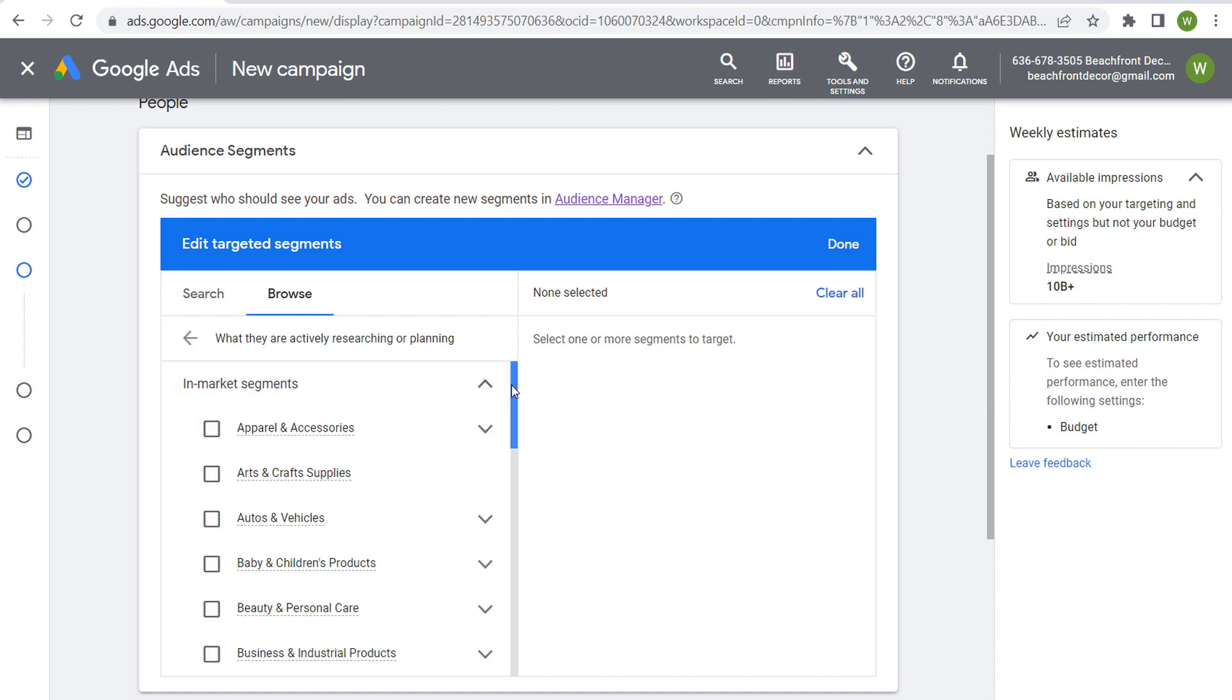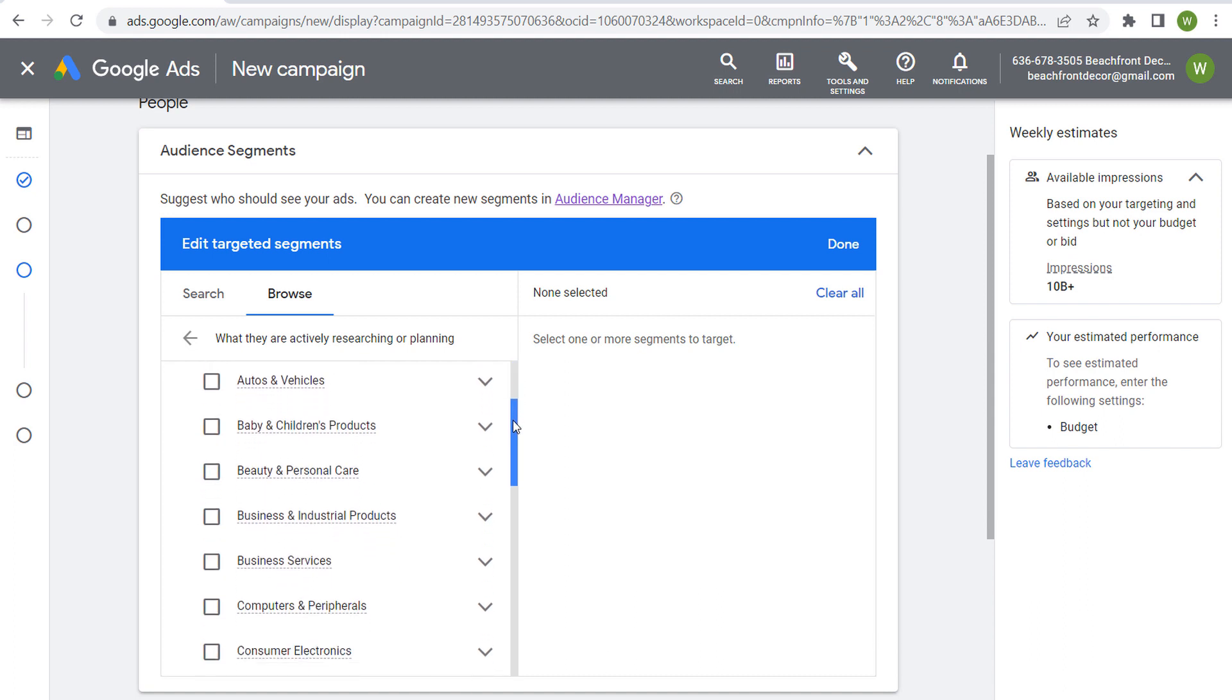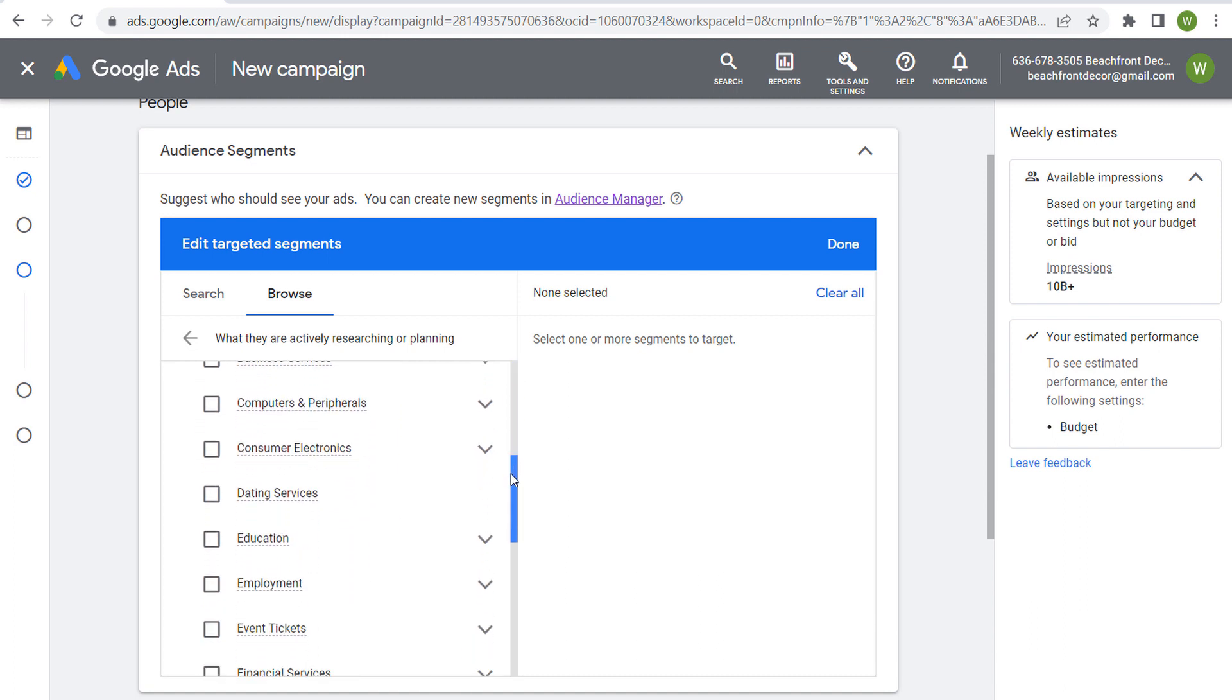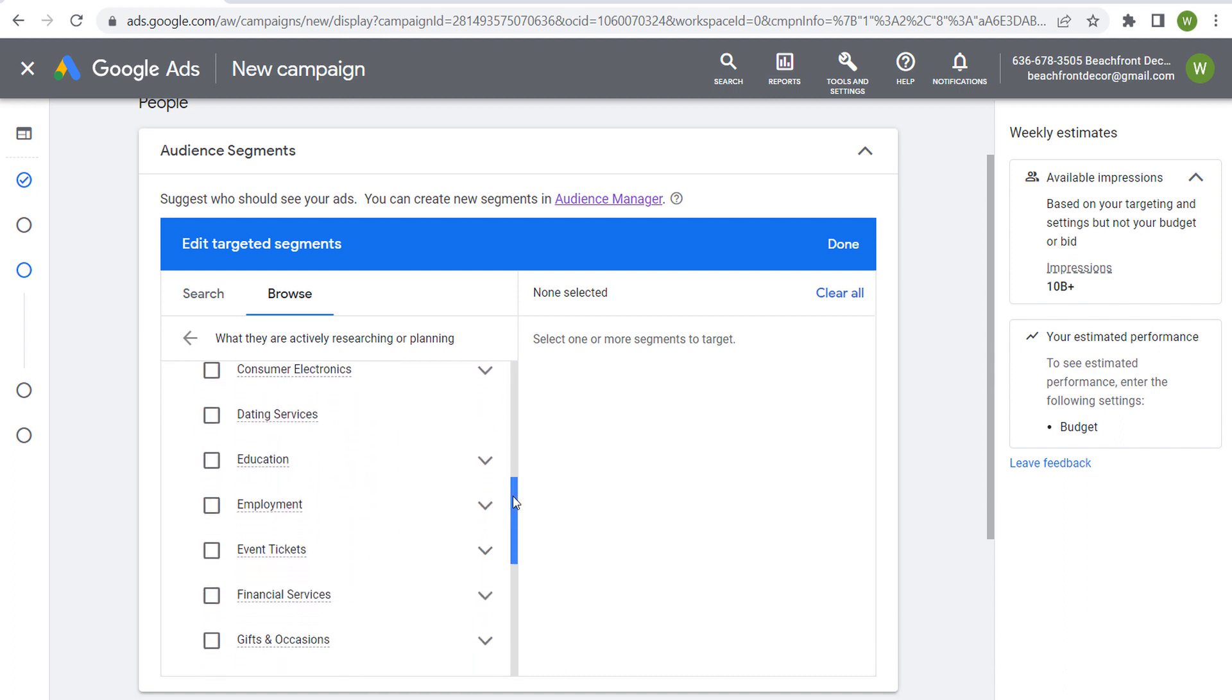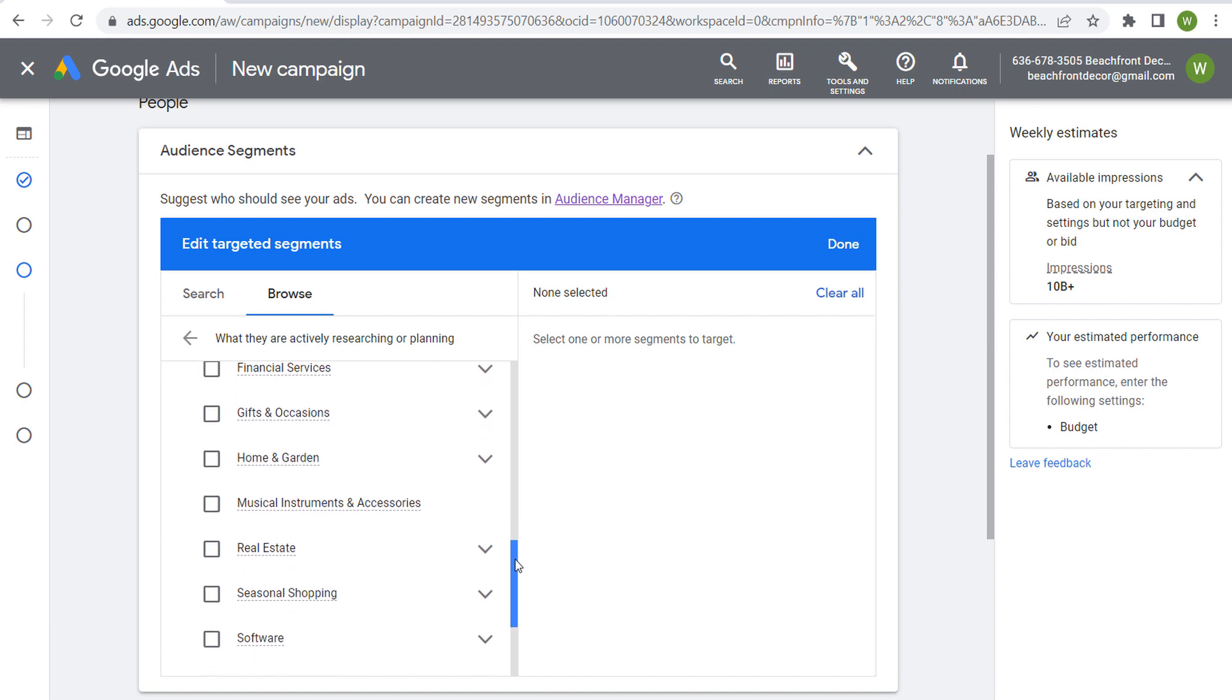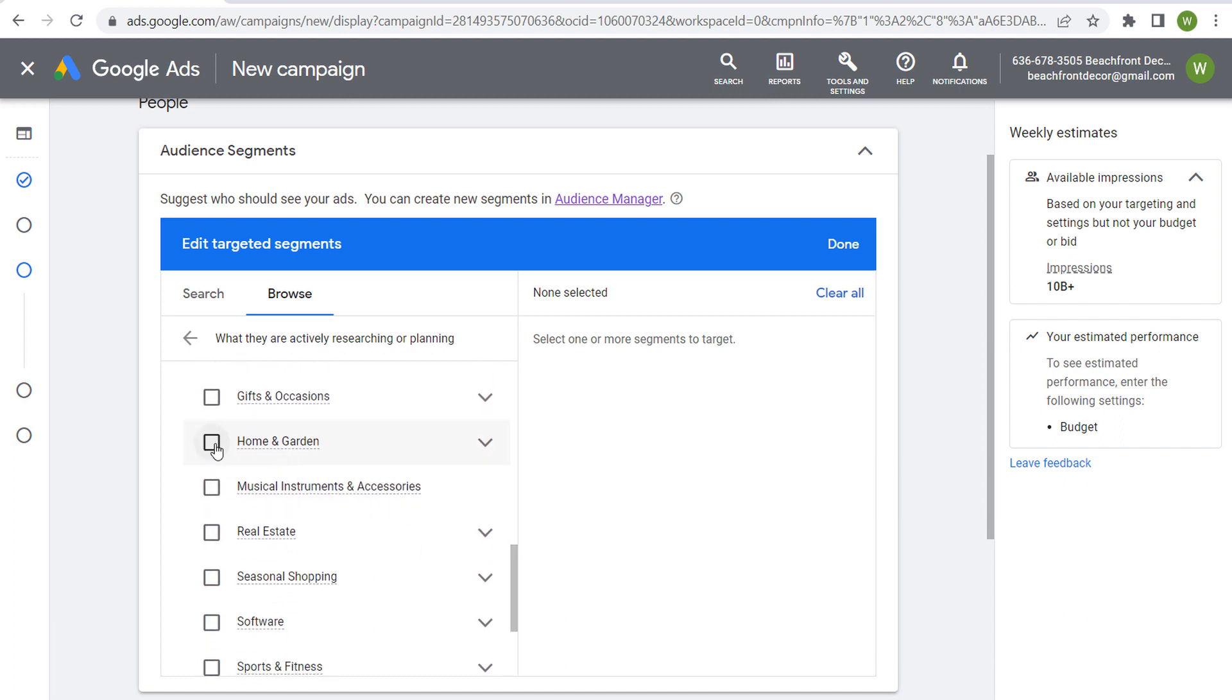And you're going to see all of these different categories of in-market segments. So if we're saying somebody is in-market for home and garden, that means that in general they're researching home and garden products to purchase.